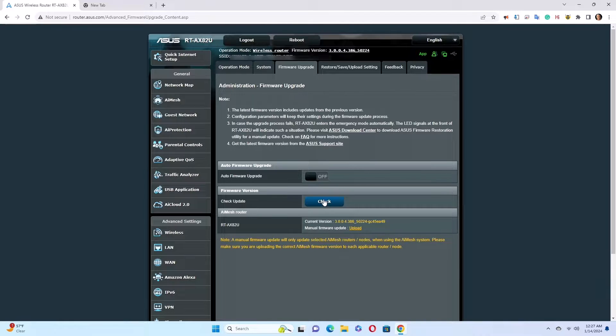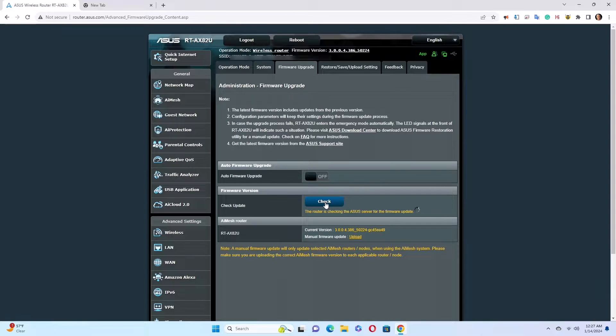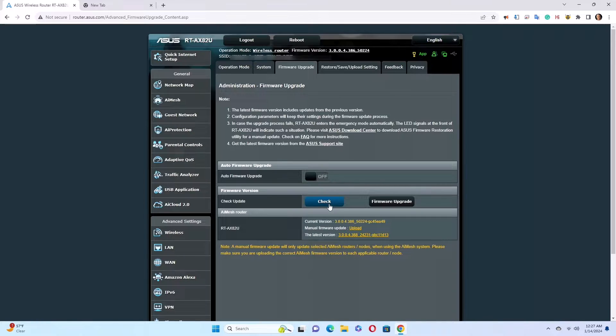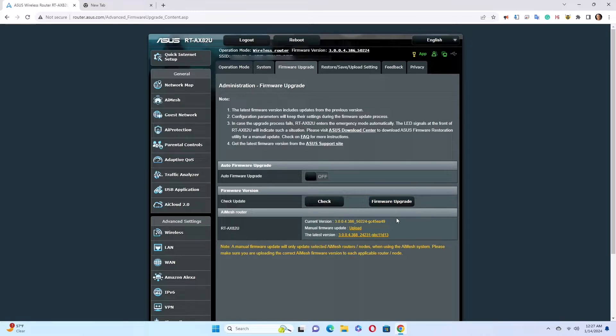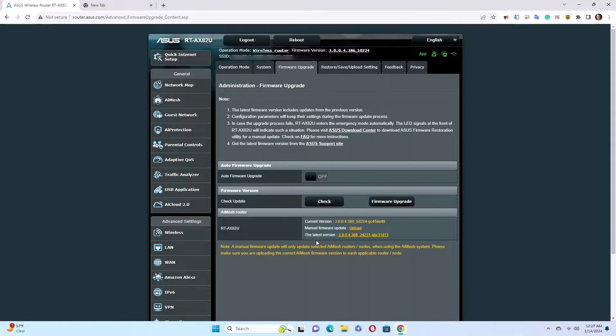First I'm going to check to see if there is an update. So right now it's searching for an update. There is an update available, and if I want to upgrade I will just click this. Currently I'm not going to click, but I'm just teaching you that this is where you would do it.